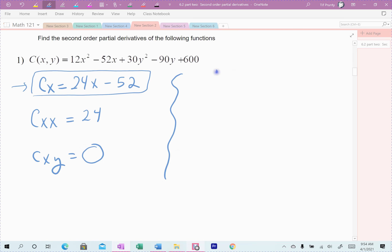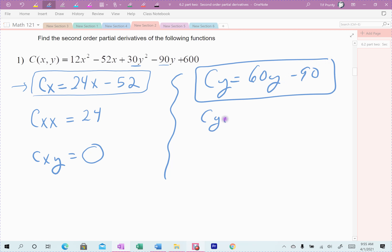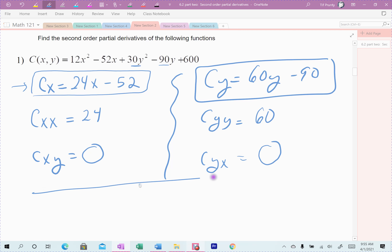Now with respect to y. The first derivative f sub y has only two y terms: 30y squared and negative 90y, giving 60y minus 90. Taking its second derivative with respect to y gives 60. You'll notice there are no x terms in f sub y, so when I take its derivative with respect to x, it zeroes out. My mixed partials are the same.